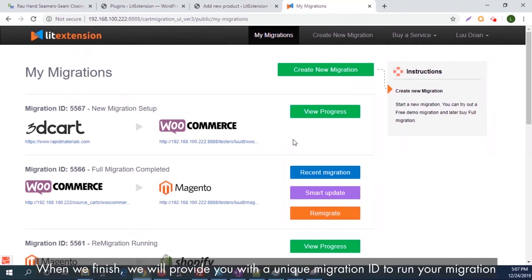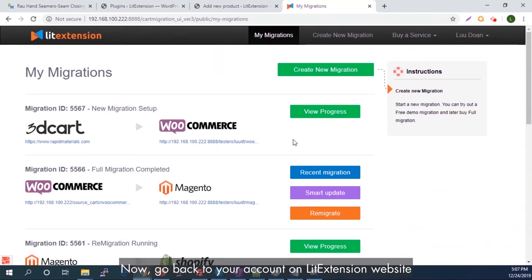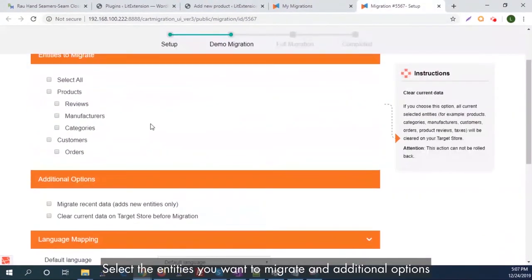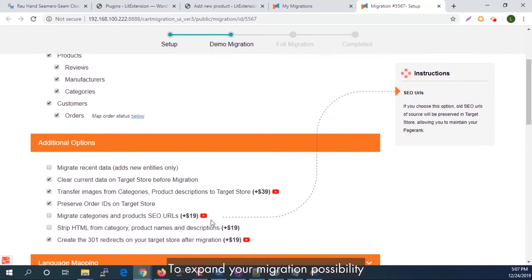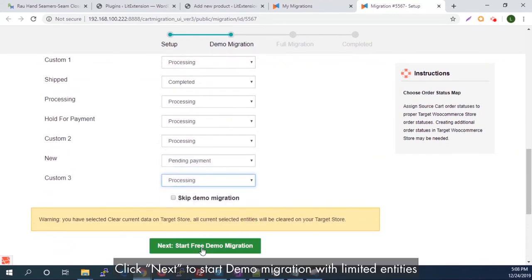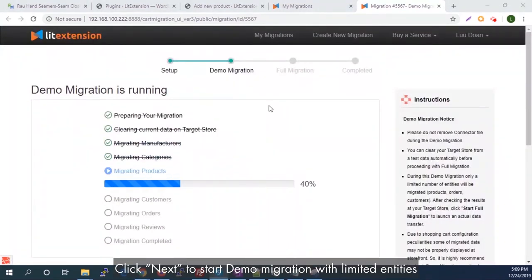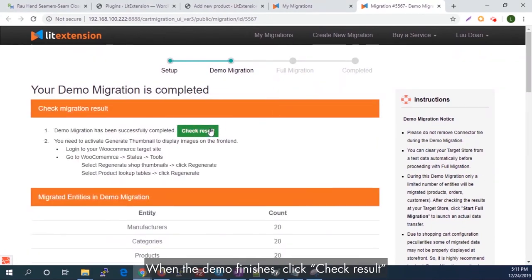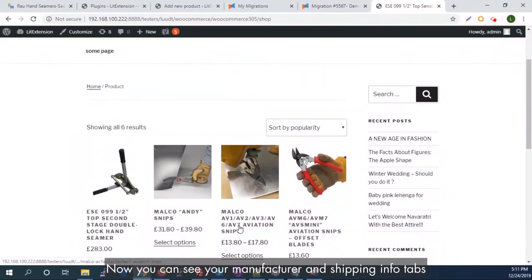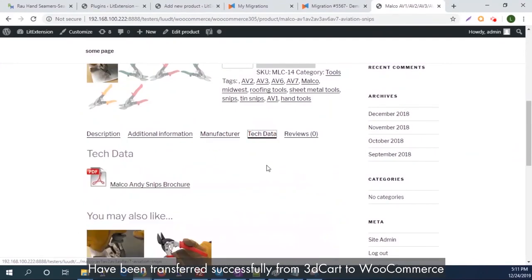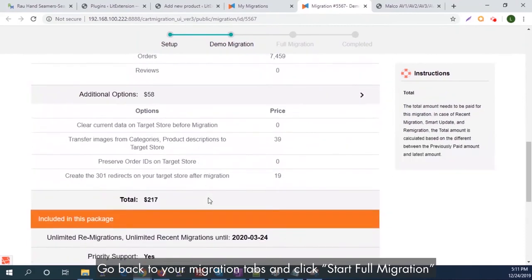When we finish, we will provide you with a unique migration ID to run your migration. Go back to your account on the LitExtension website and click View Progress to start configuring your migration. Select the entities you want to migrate and additional options to expand your migration possibilities. Click Next to start a demo migration with limited entities to see if everything works as expected. When the demo is finished, click Check Result. You can now see your manufacturer and shipping info tabs have been transferred successfully from 3dcart to WooCommerce. Go back to your Migration tab and click Start Full Migration.